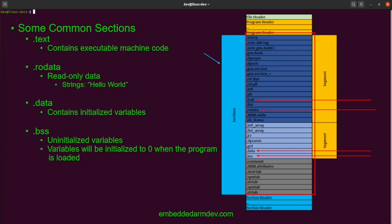There are a few sections found in pretty much every executable file. The text section contains all the executable machine code that resulted from the compiling process. The RO data section contains read-only data — this is generally where hard-coded strings are located. The data section contains initialized variables, generally global variables with some initial value. The BSS segment contains global variables that are uninitialized, which means the source code didn't assign them an initial value. This region will generally be set to all zeros when loaded into memory, though this is not guaranteed.